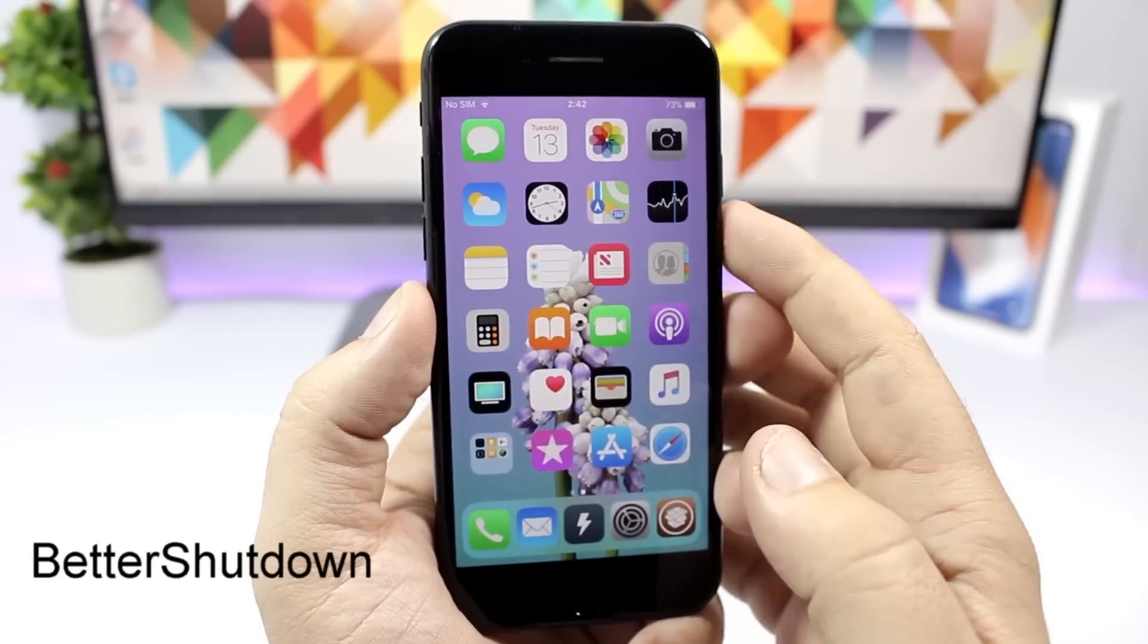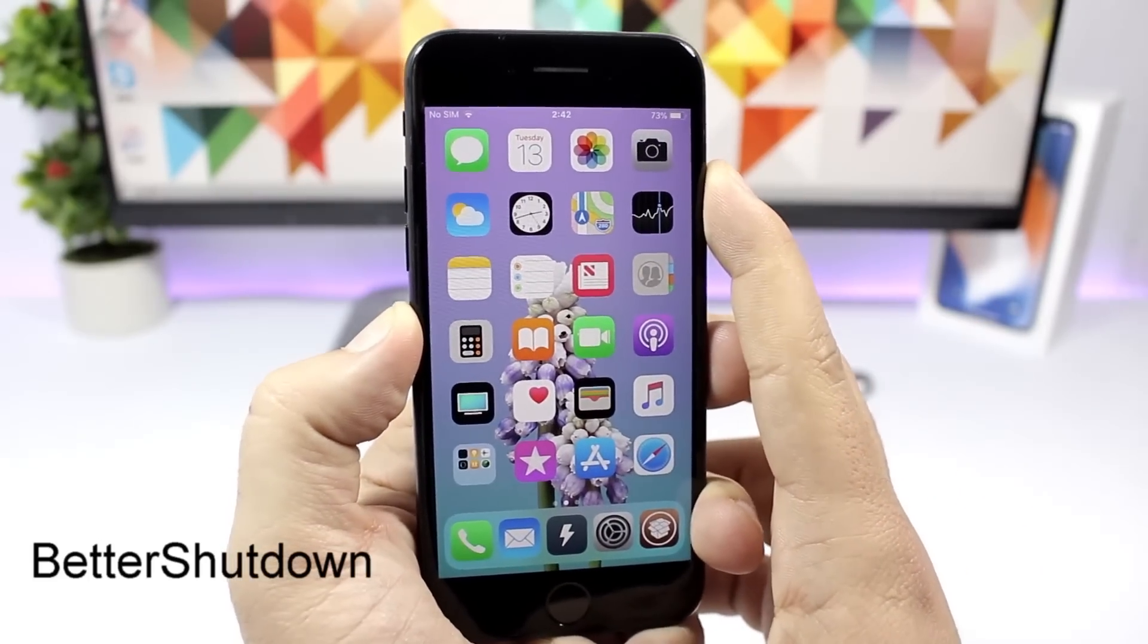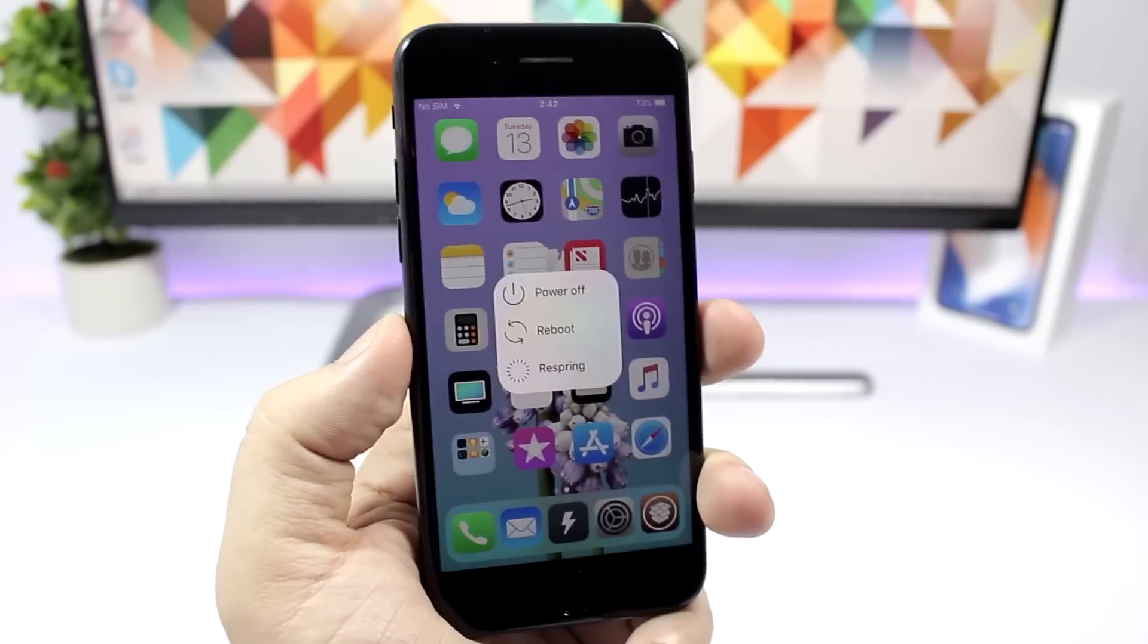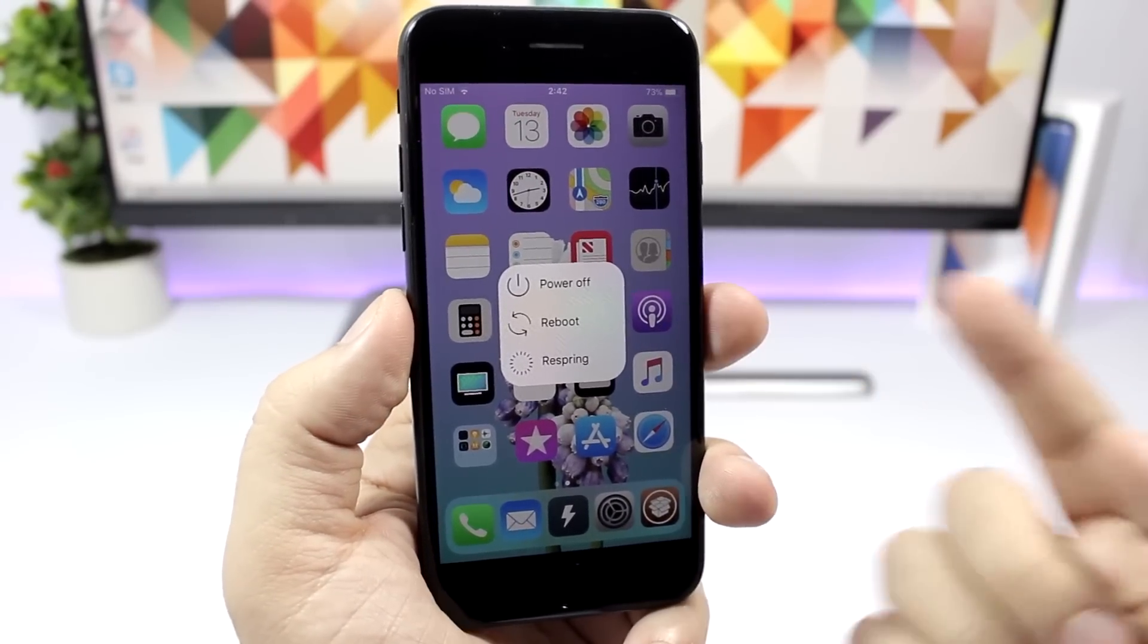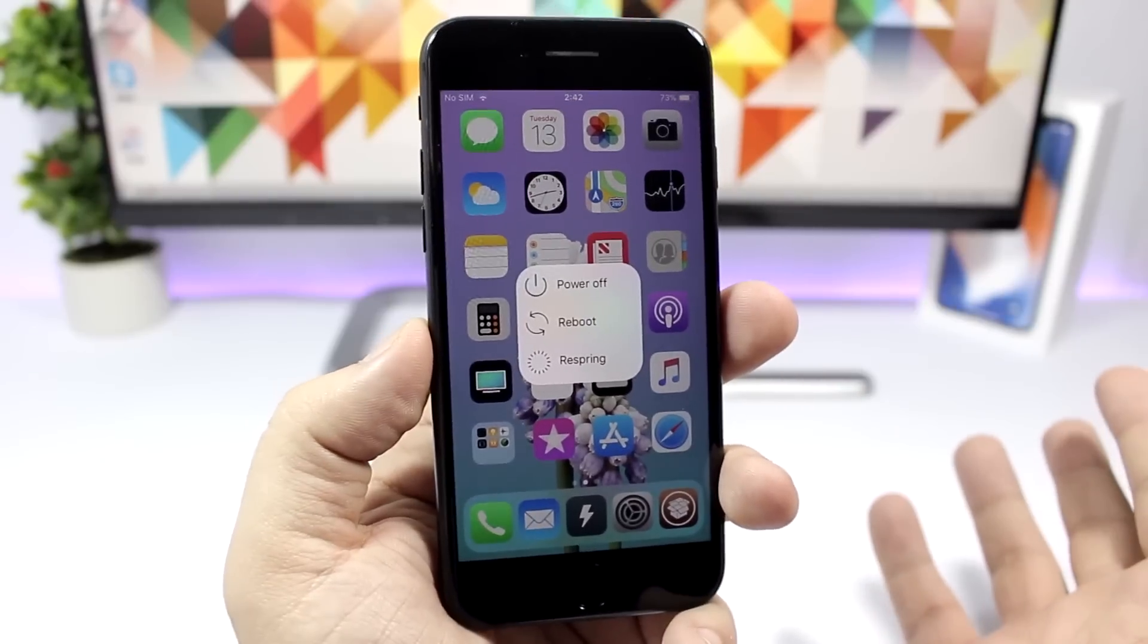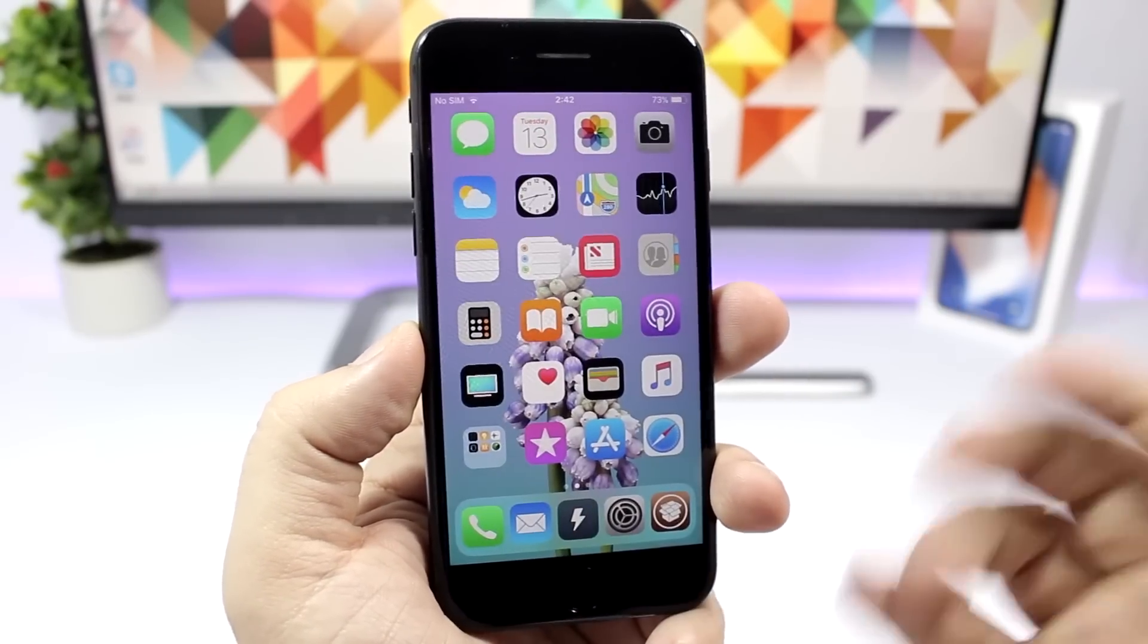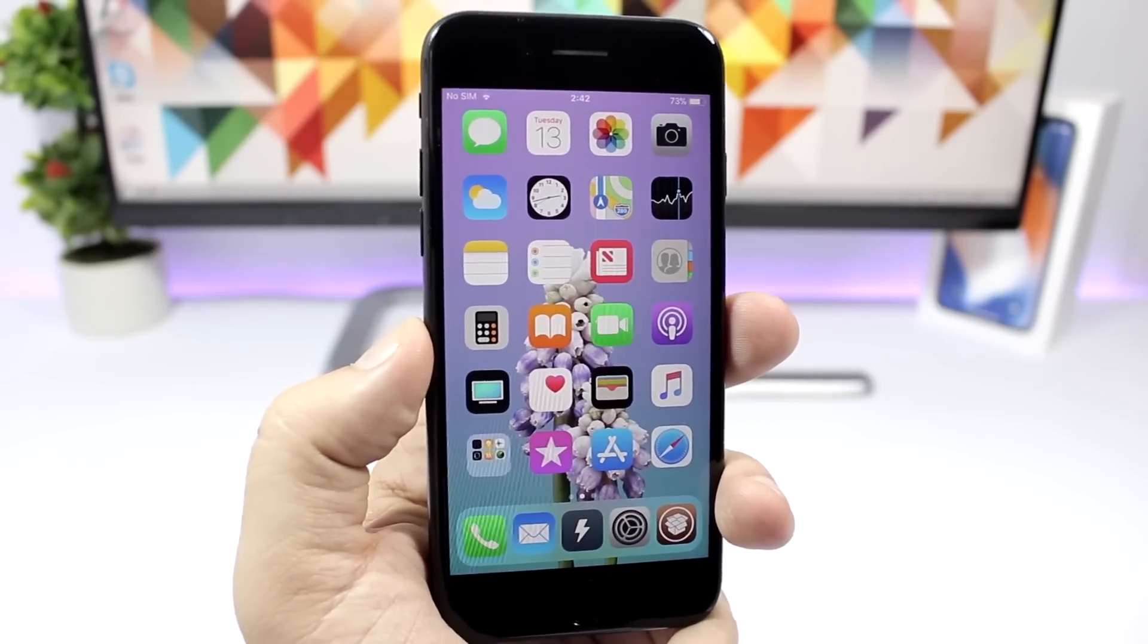Better Shutdown is a tweak that will add a few more options to the power down menu. If you go to the power down menu, you won't just have the power up option, but you'll have also a reboot option and another option to respring your device. To dismiss this view just tap anywhere on the screen and it will dismiss it.